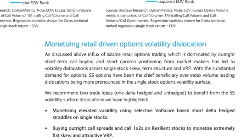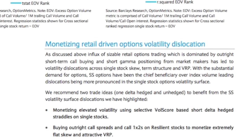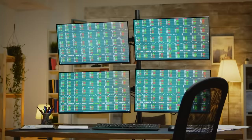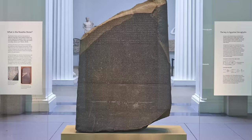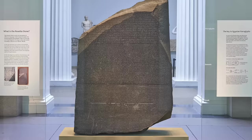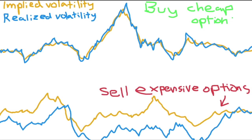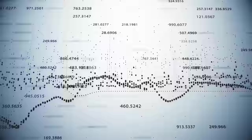Just something to keep in mind. Let's look at the actual trading strategies Barclays recommends using to take money from the Robinhood traders. They offer two methods. The first is monetizing elevated volatility using selective volscore-based short delta hedged straddles on single stocks. See what I mean about needing the Rosetta Stone? The fuck? They're basically saying that selling, or going short volatility on certain stocks is a good idea.